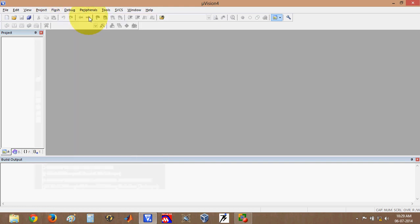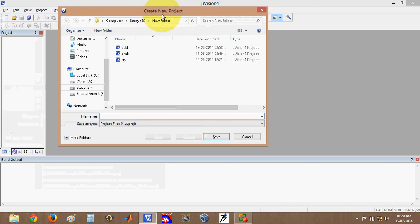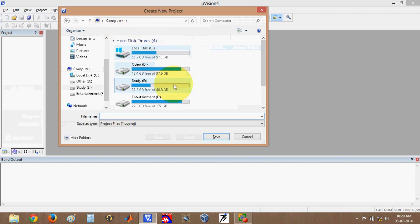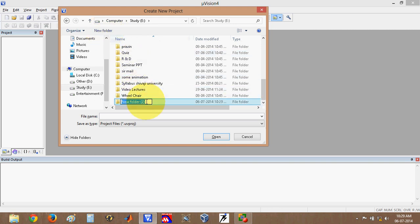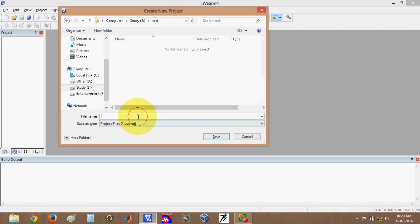Click on New Microvision Project. It will show a new window called Create New Project. This window is used for saving your project at a particular location. Choose a drive, create a new folder — for example, a folder named 'test' — and save your project there. Give your project a file name, for example 'first'. You don't need to add an extension; it is already set as .uvproj. Then click Save.